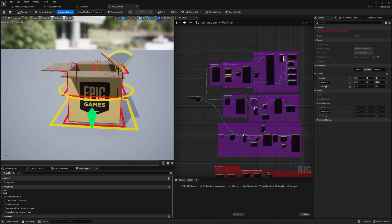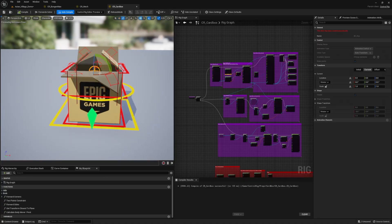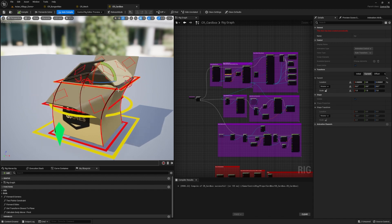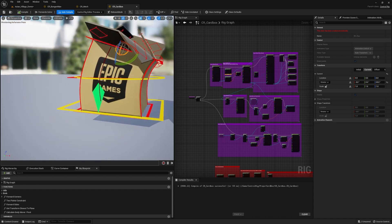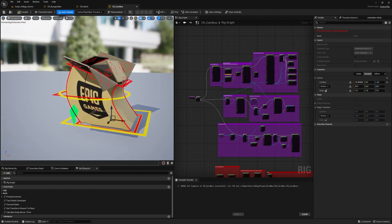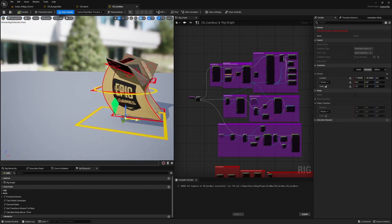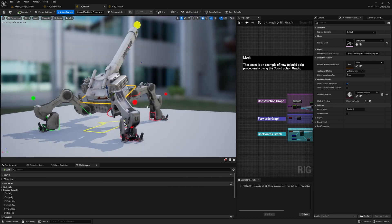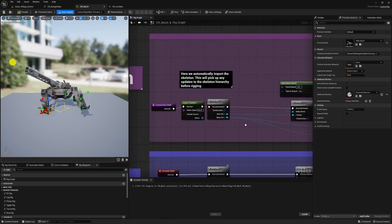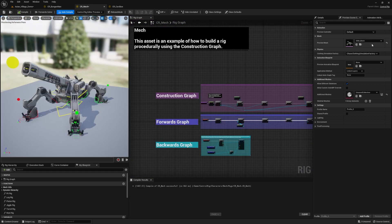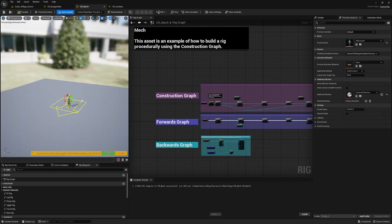The first asset is called Cardee, which is a helpful cardboard box that shows you how to create an intuitive pivot switching Control Rig. The second asset is called Mewi5, which is a towering mech that demonstrates how to build a procedural rig.